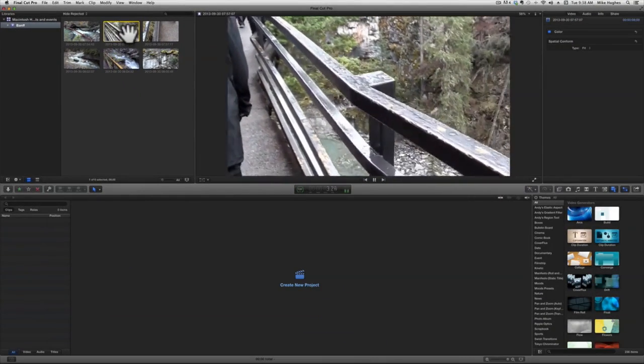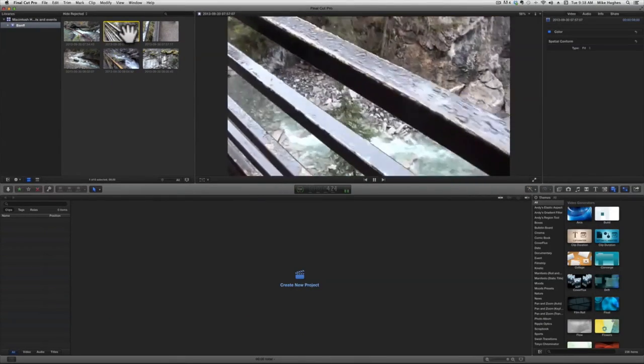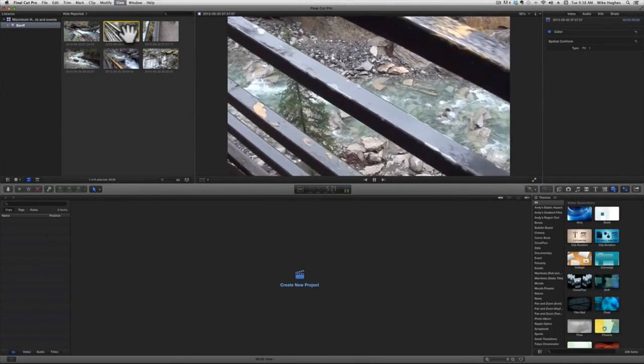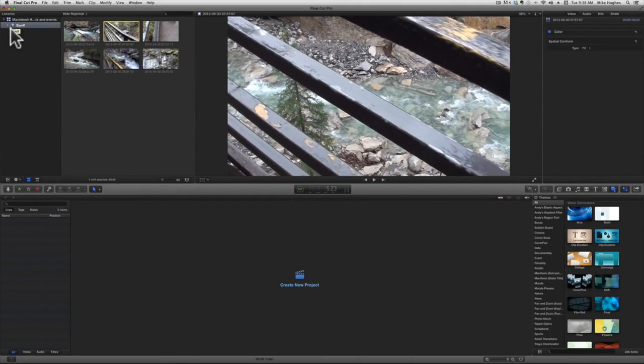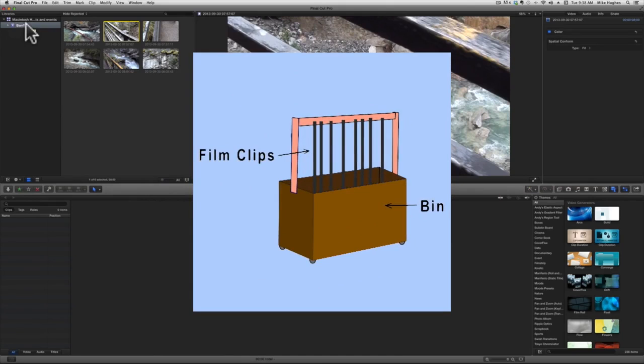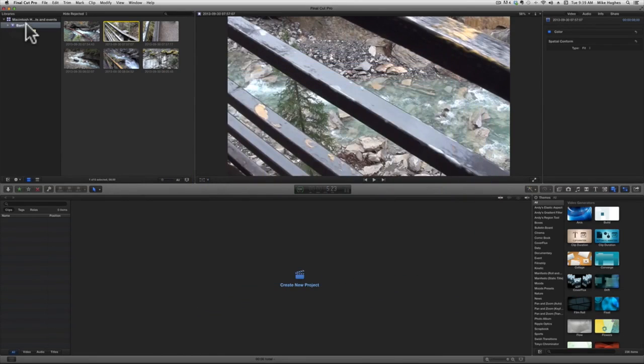While the clips are loading, let me tell you about events. Media for digital editing projects used to be kept in an area called the bin. That name came from the physical bin or box that film editors would hang their 35 millimeter film or 16 millimeter film clips in, in the early days of film editing.